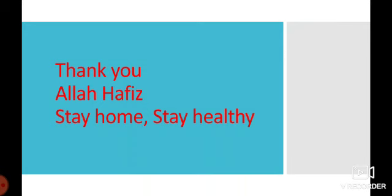I hope this video will help you understand. Thank you, Allah Hafiz. Stay home, stay healthy.